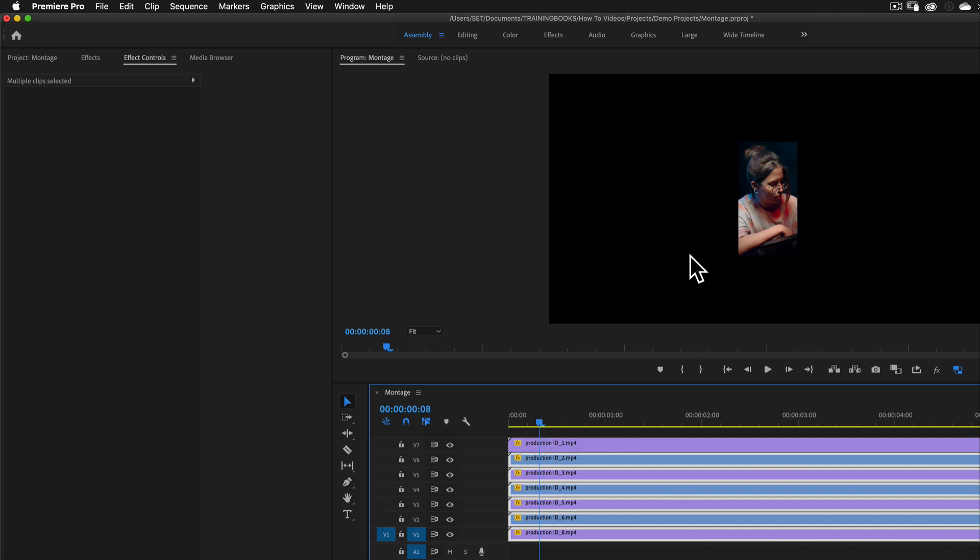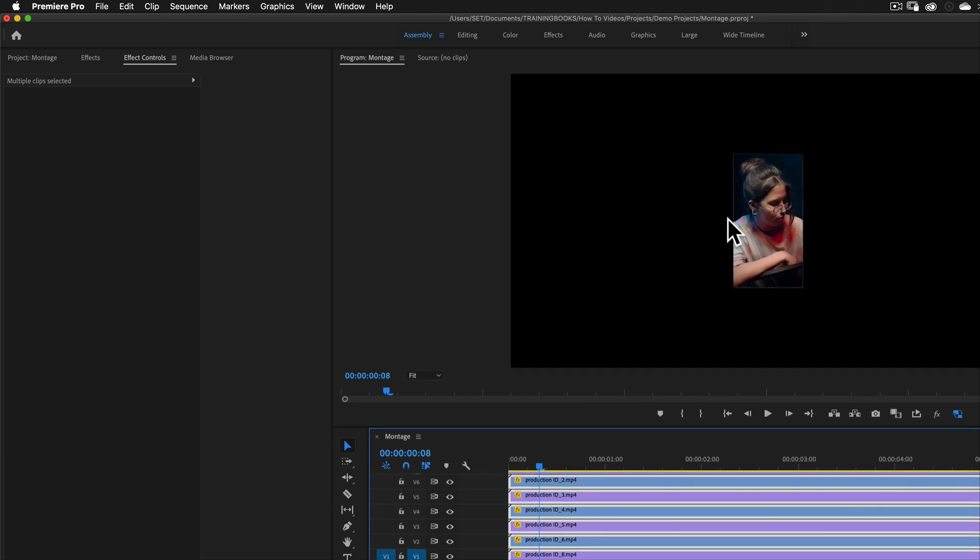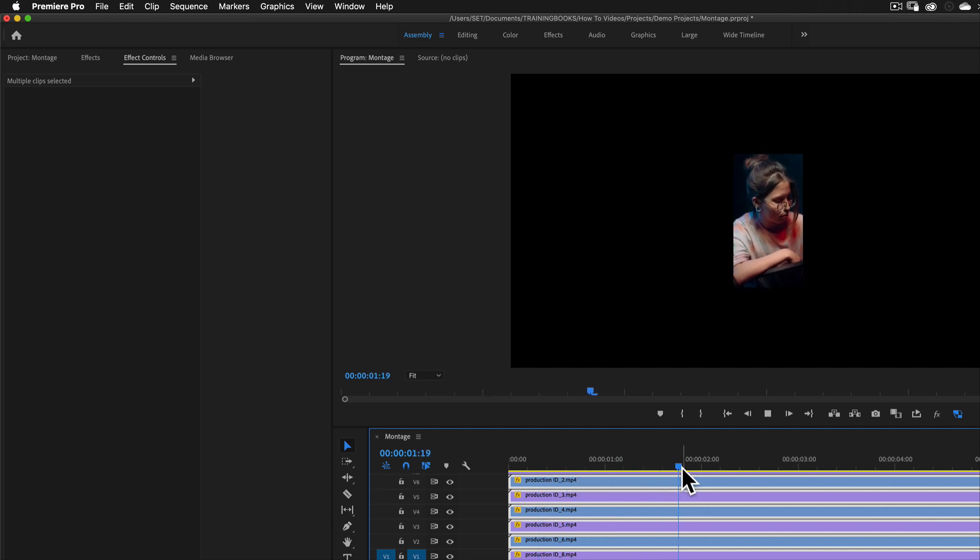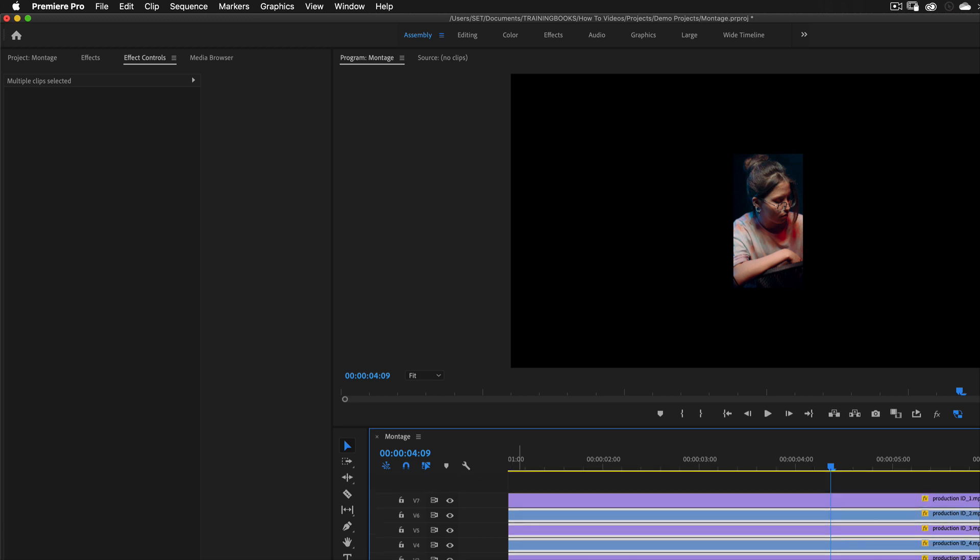Now I'm going to lay them out. Obviously, I don't want them all stacked on top of each other. I'm going to create a montage. I'm just going to lay them out on the screen. Before I do that, if I play back, you can see my playback is struggling because I'm showing seven streams of ultra high definition footage.